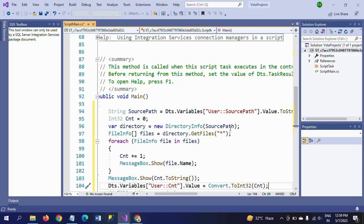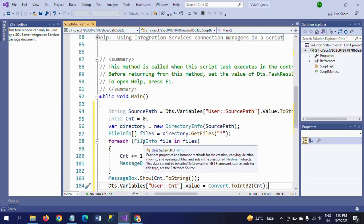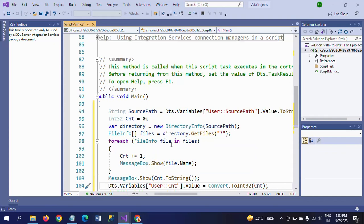Within GetFiles, in parentheses you mention star (*), which means it will retrieve all files from this directory path. Next, use a for-each loop: for each FileInfo file in files, within the curly braces you increment cnt — cnt plus one equals cnt — and then show a message box with the file name.